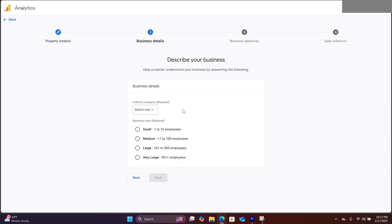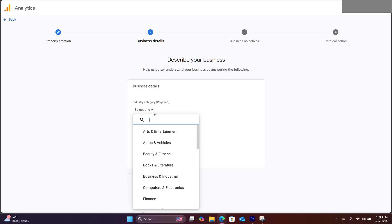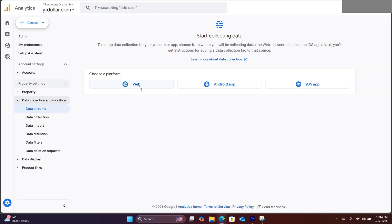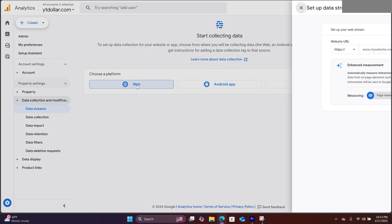Right here, it says describe your business. Just pick whatever fits your website. And right here, you would click on web.